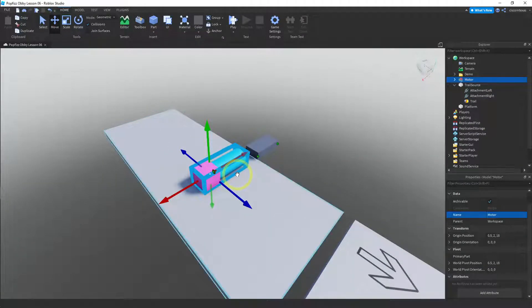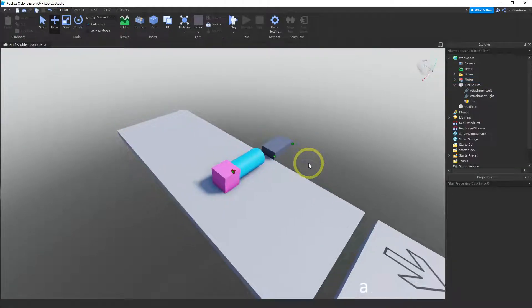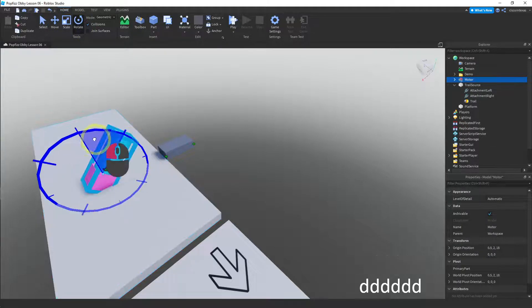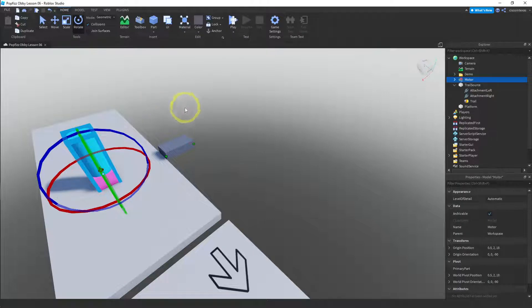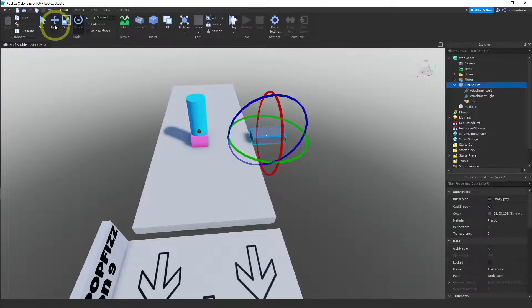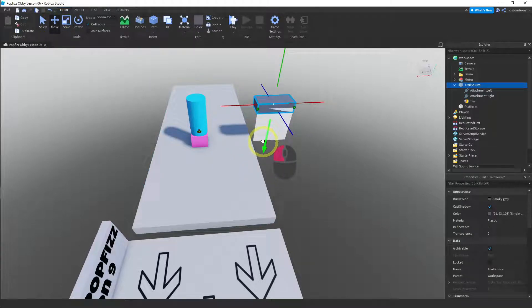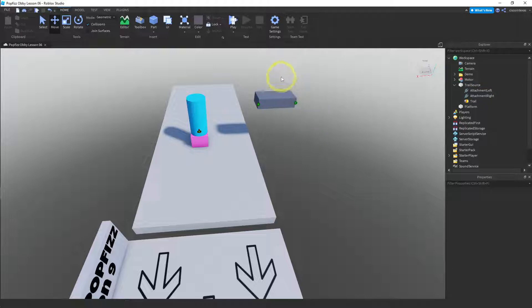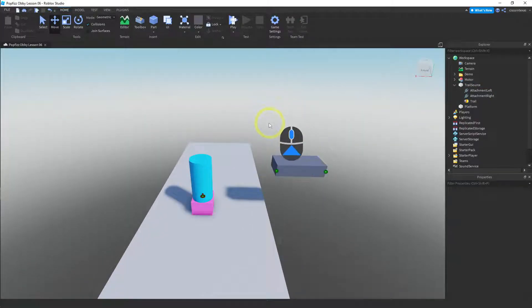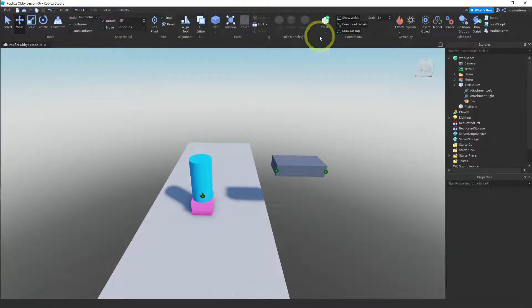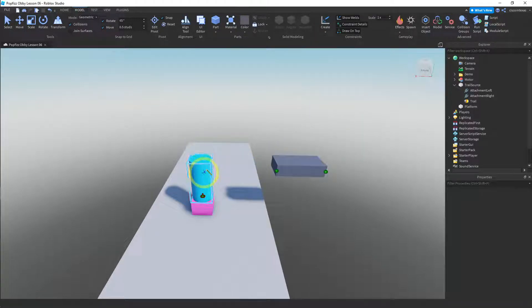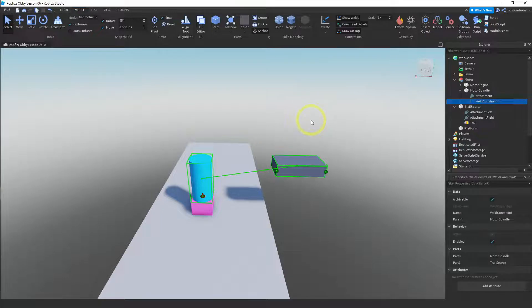I replaced the cube with a cylinder just to make it look a little different, but it works the same. Now I'm going to rotate it so it's up and down, and then raise it up into the air. Anything that moves, you don't want anchored, so let me just weld them together. Go to the model menu, use a weld — create weld — and attach the blue part to our trail source.